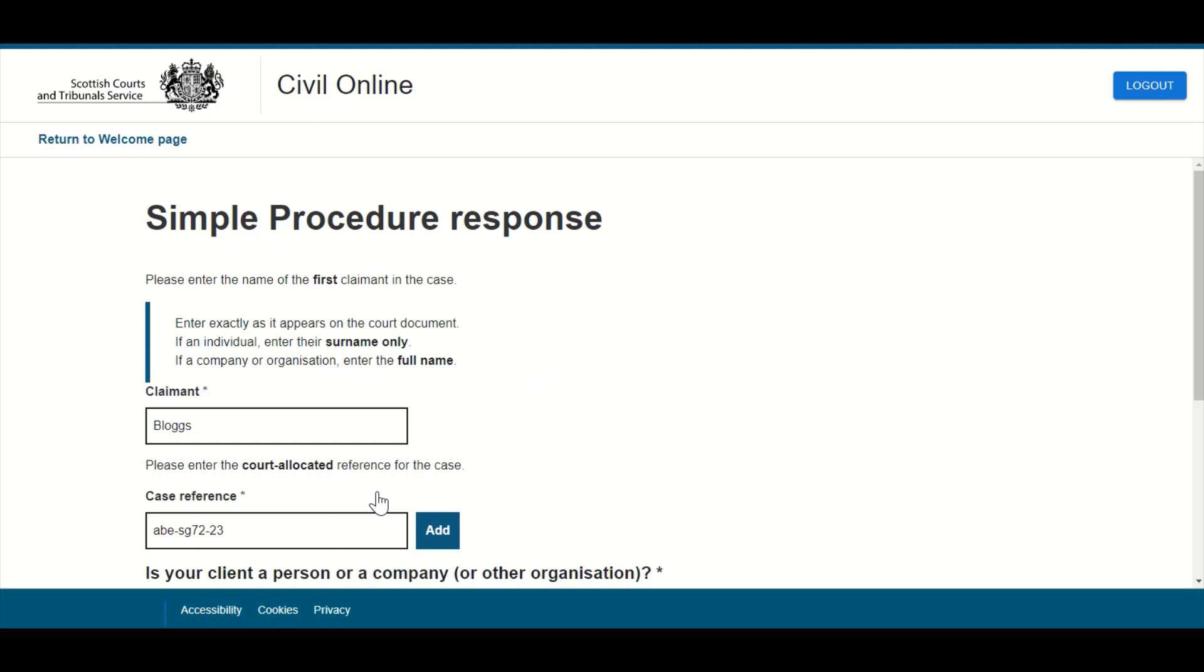When a draft is finally submitted to court, it will no longer display in the draft section of the portal.